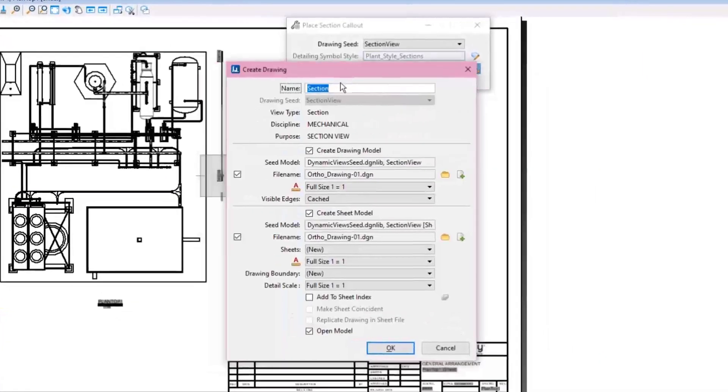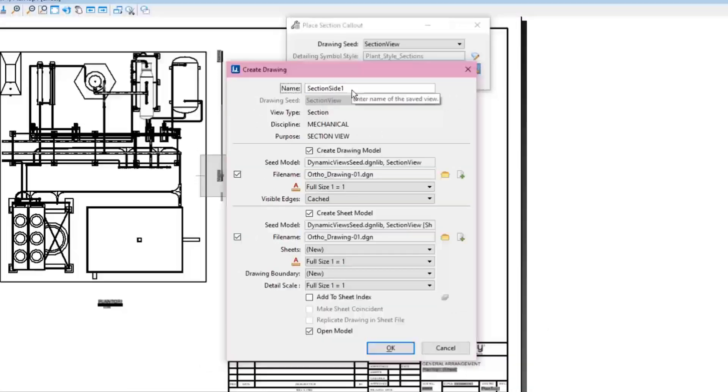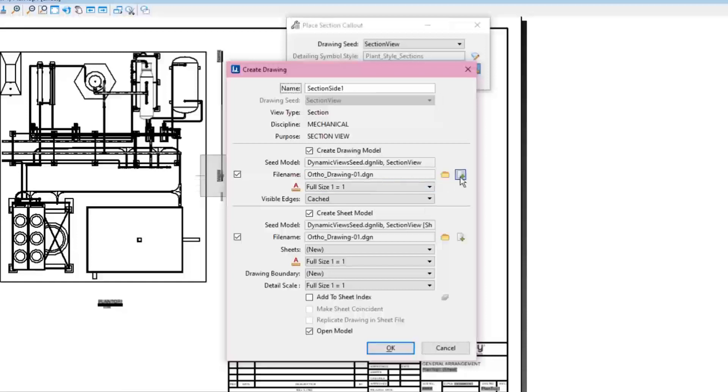Now the same Create Drawing model dialog appears. This time, the view will be called Section Side 1. Again, the drawing can be created in the active or separate file. In this example, this is a section that should be placed on this sheet, so the section will be saved directly in this file.